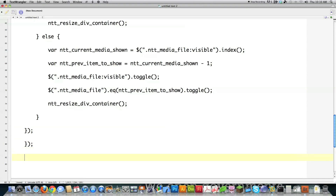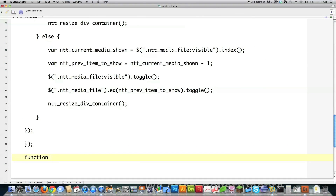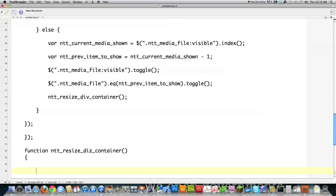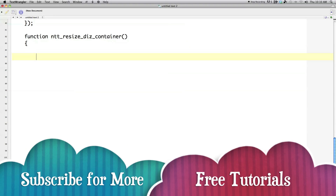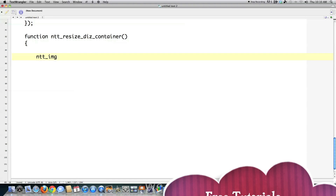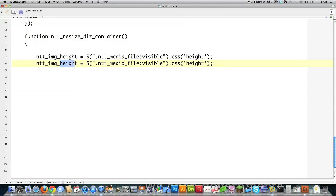That's all it took — jQuery coding is easy, so learn it. jQuery is also cross-browser, so anything you do in jQuery is going to work anywhere, even in absolutely horrible Internet Explorer. Now for the ntt resize div function: I scroll up so you can see it. I'm going to get the current height and width of the visible media on screen — remember, I'm resizing the div that surrounds the media. I target NTT media file visible and get its height, then copy that and change it to width.